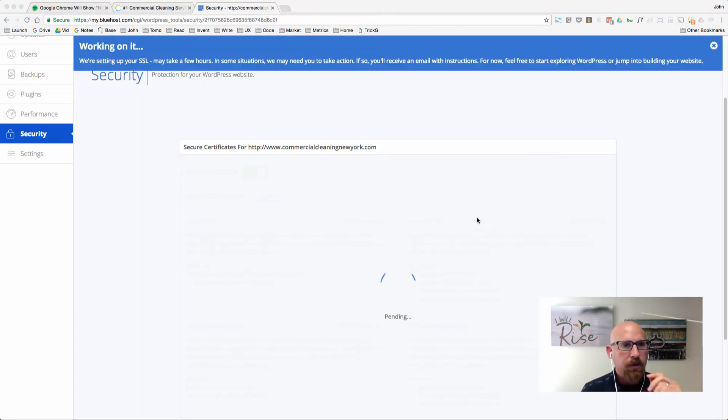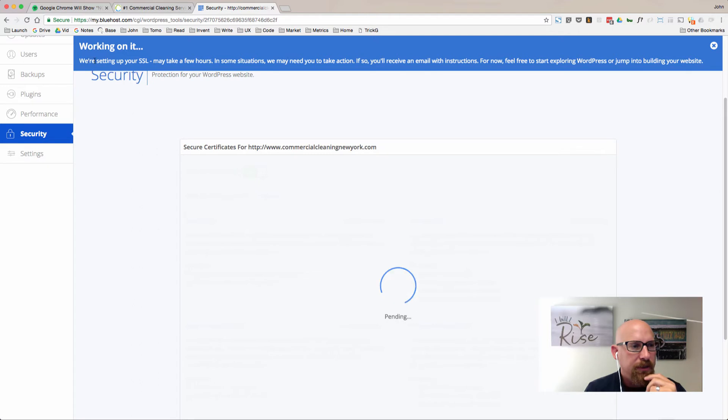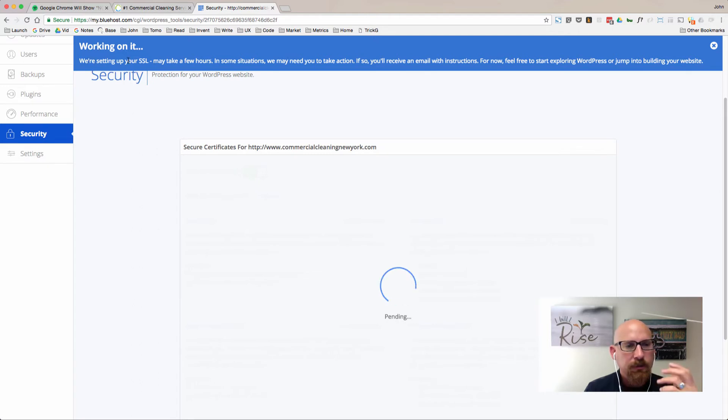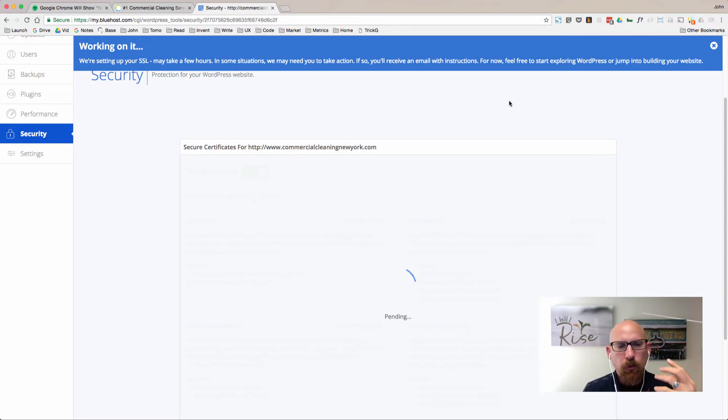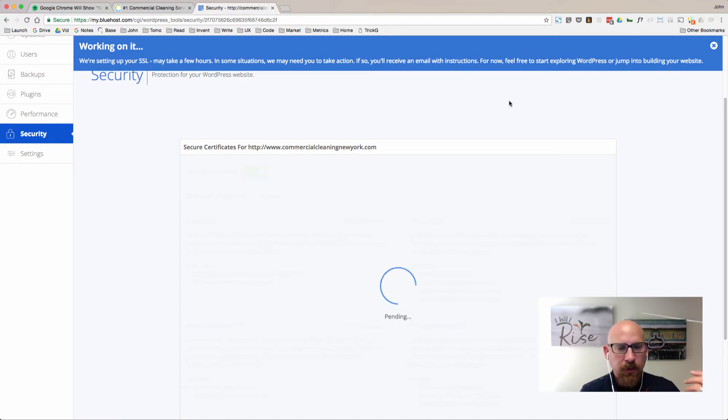You'll get a notification that says we're setting up the SSL, it may take a few hours, and in some situations we might need to take actions. If so, you'll receive an email with instructions.